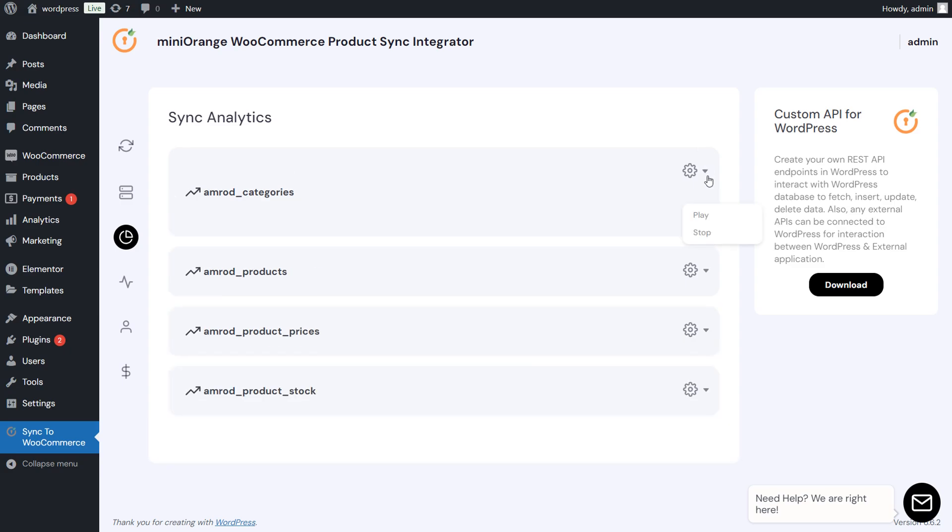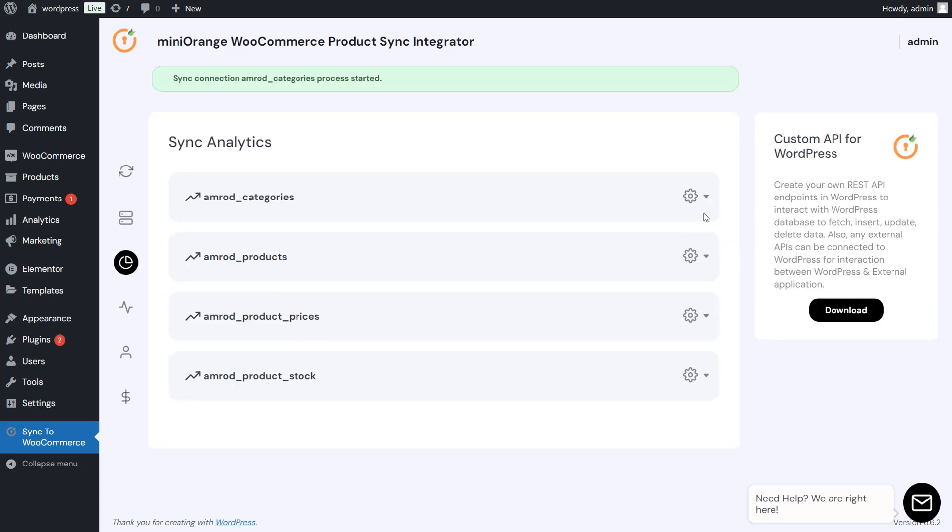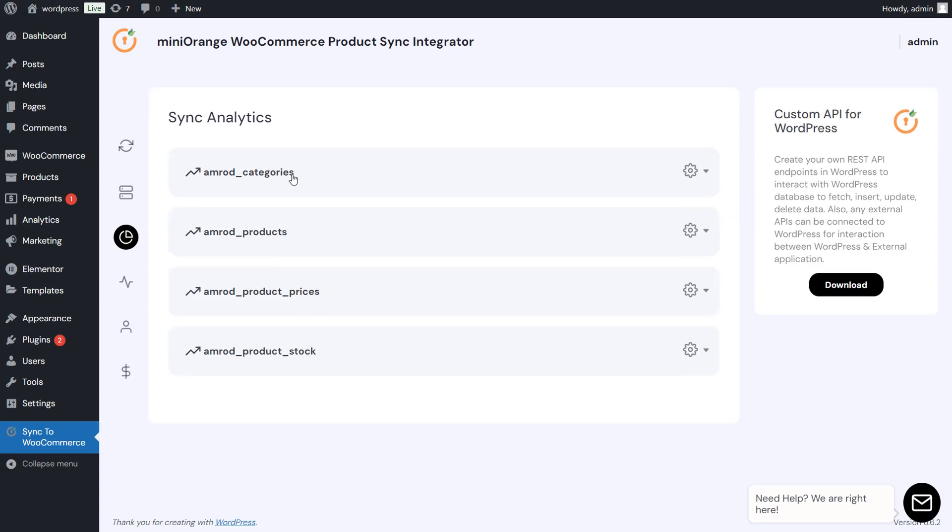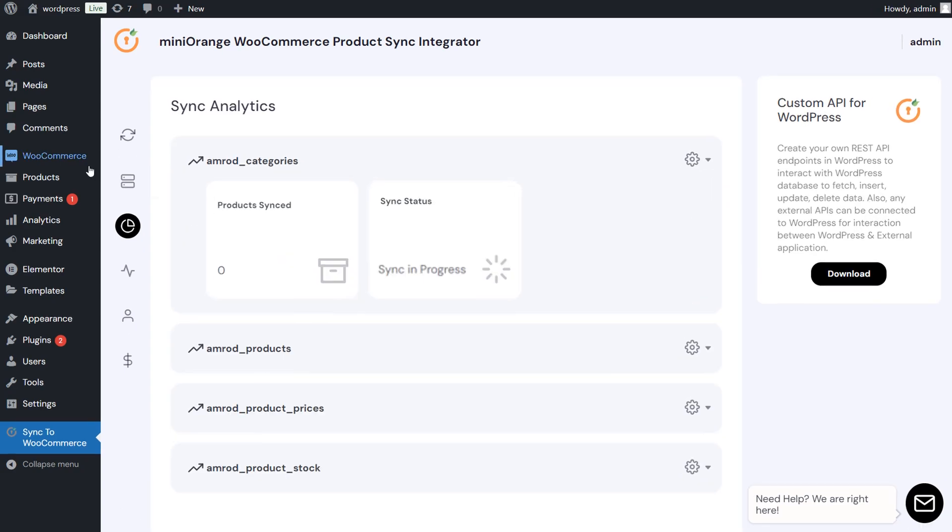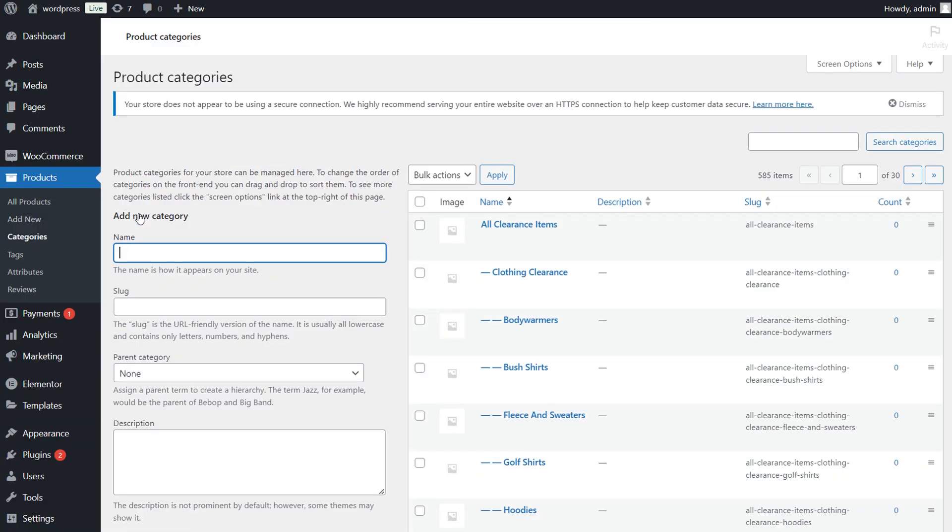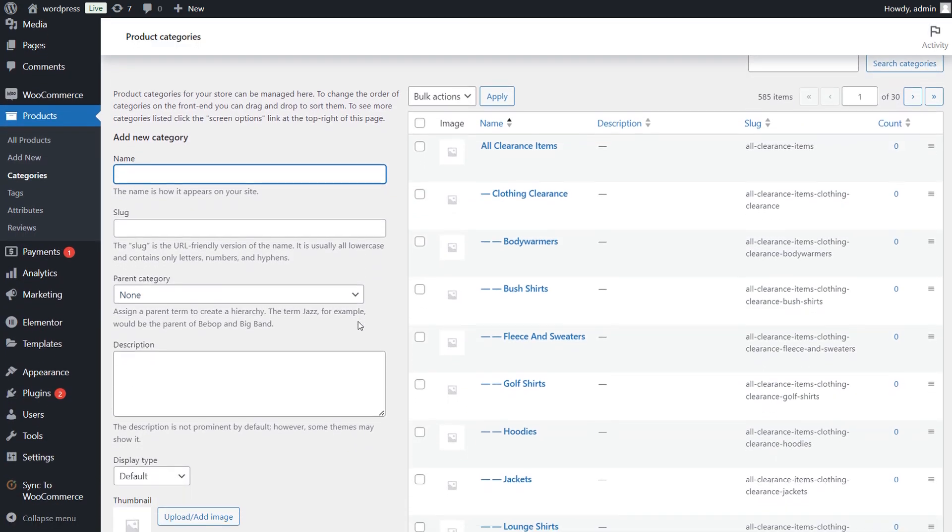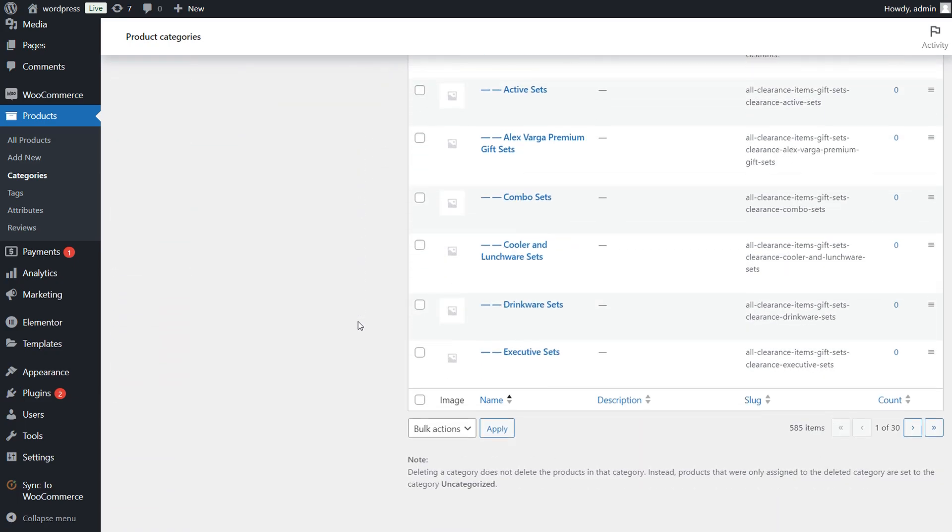To start the Sync, click on Play button in front of Category option. Sync is in process, now go to the Products and then Category option. You can see the Products category has been synced successfully.